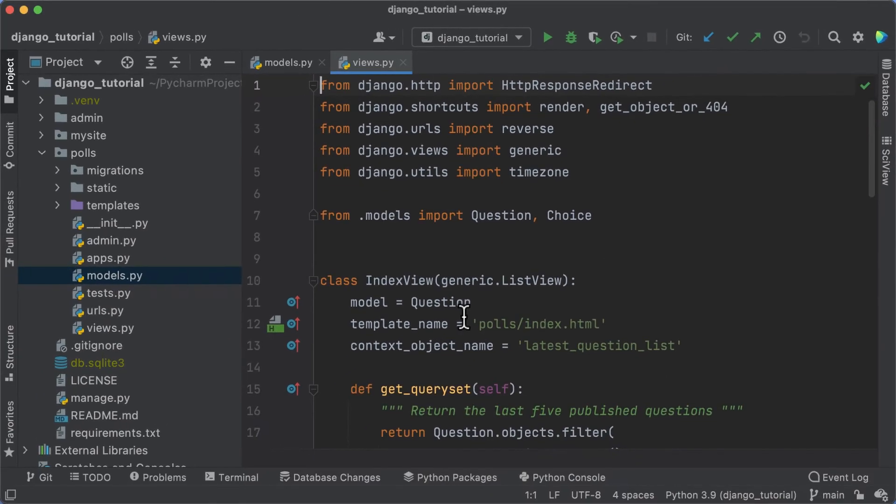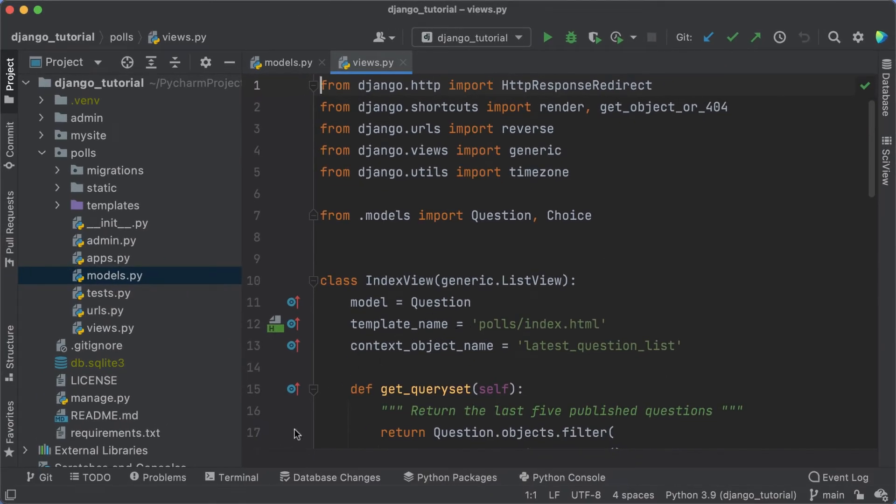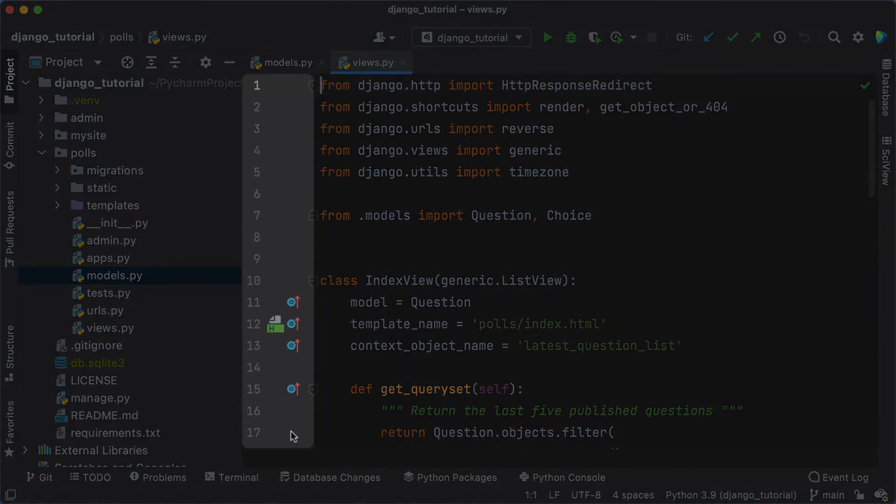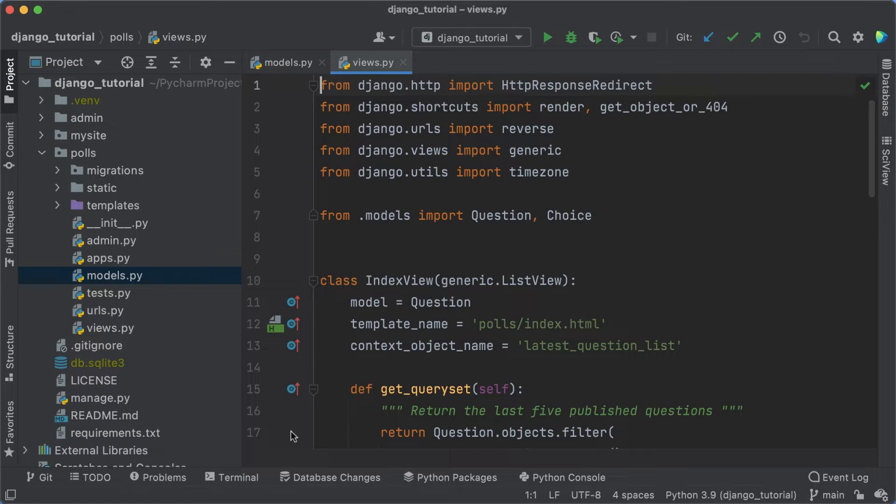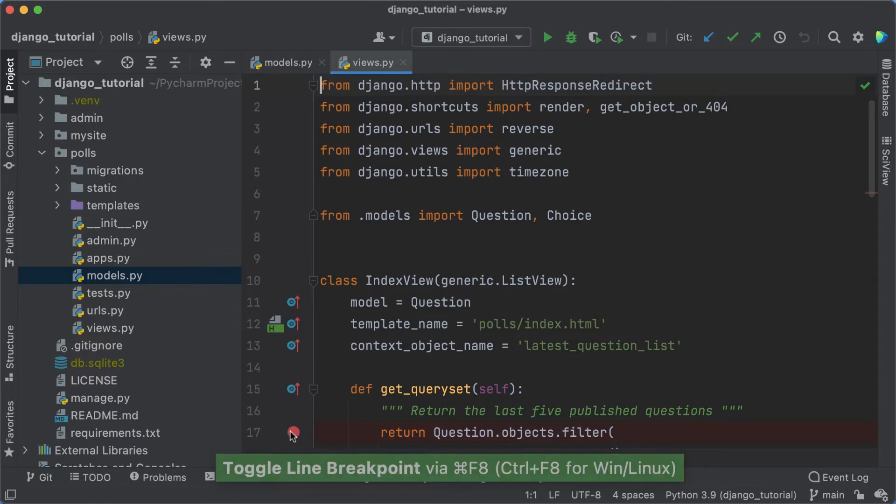On the left-hand side of the editor, you can find the gutter. This shows the line numbers and lets you perform several actions. For example, you can add or remove breakpoints by clicking in the gutter.